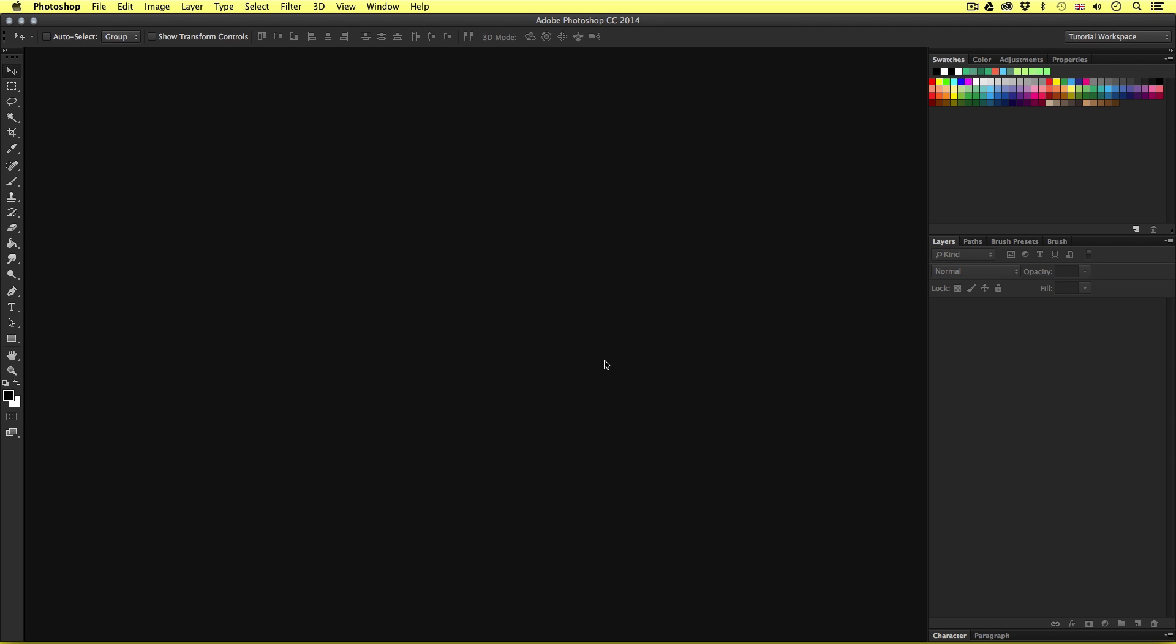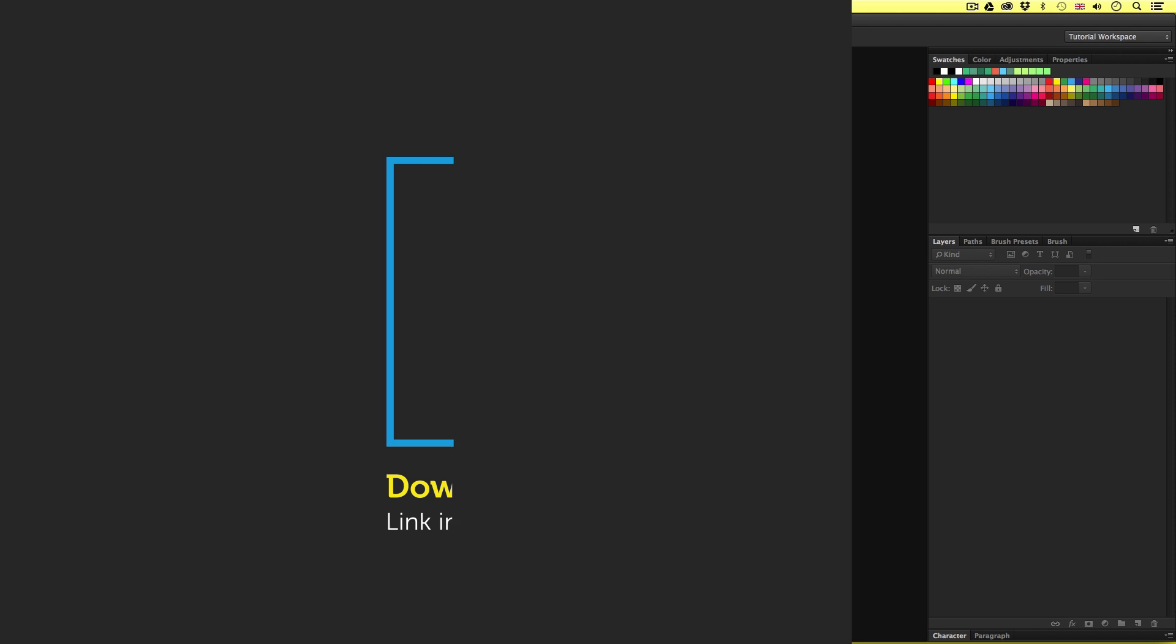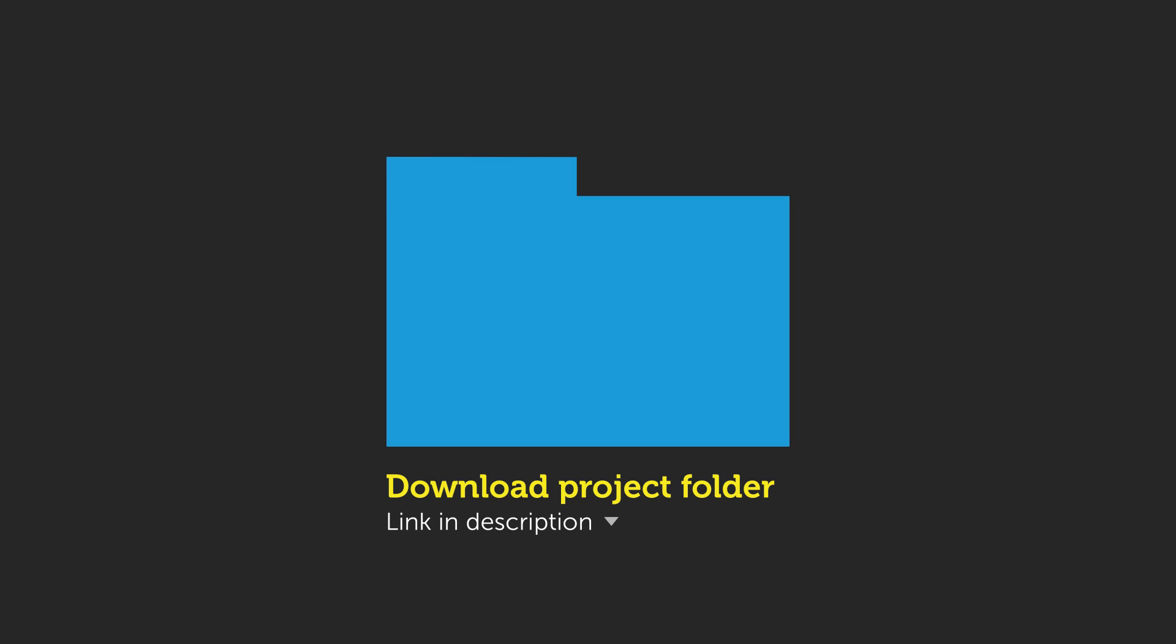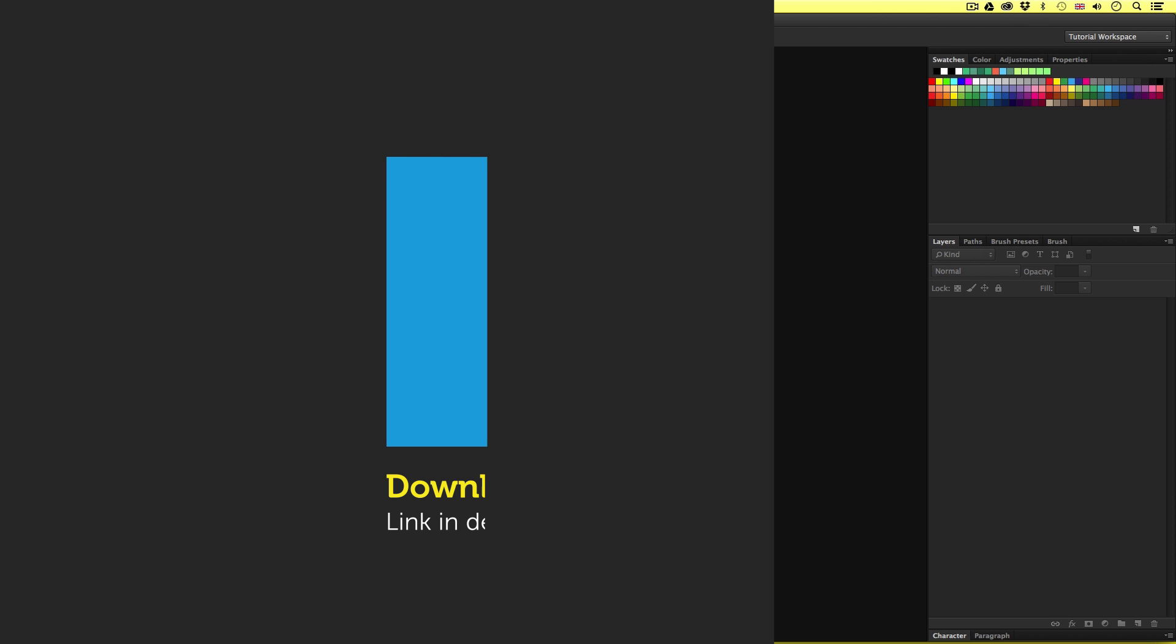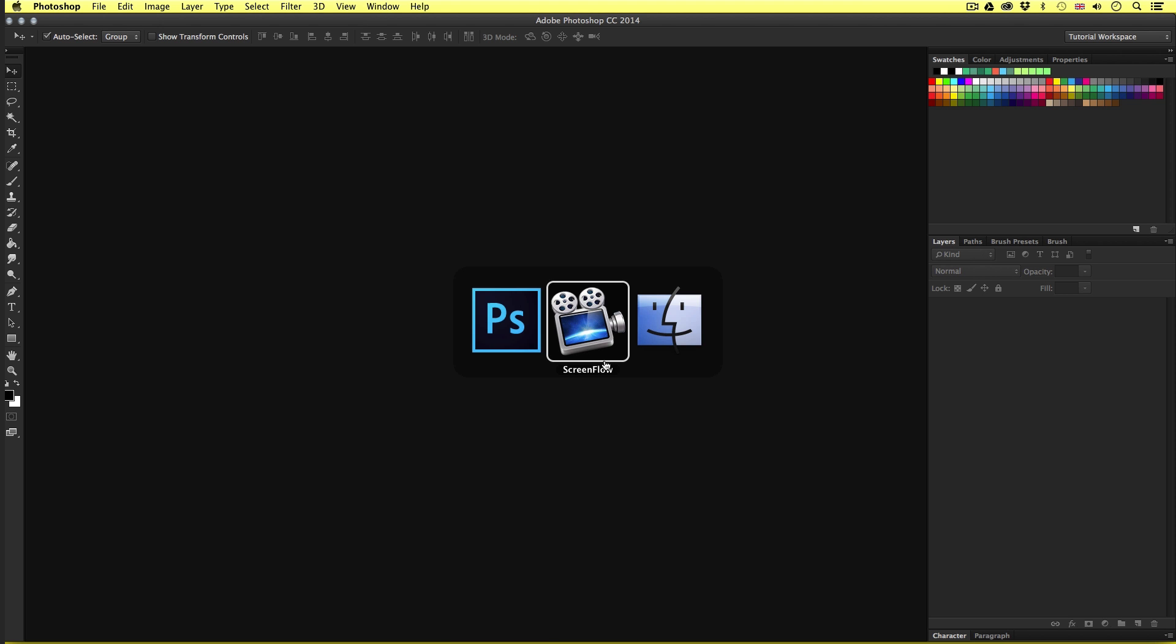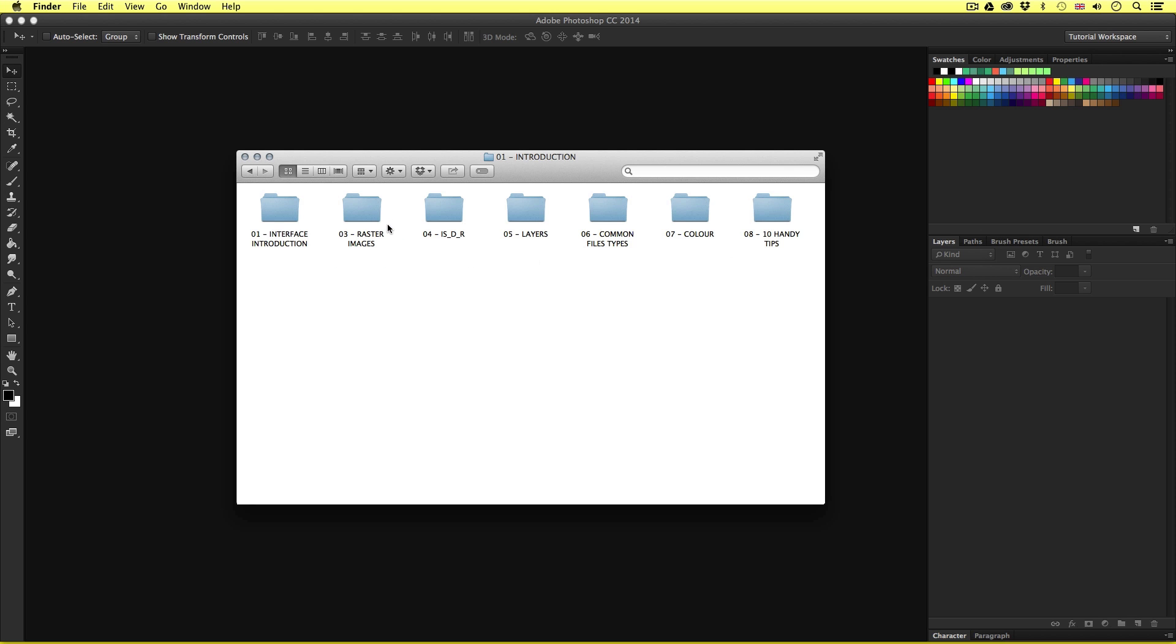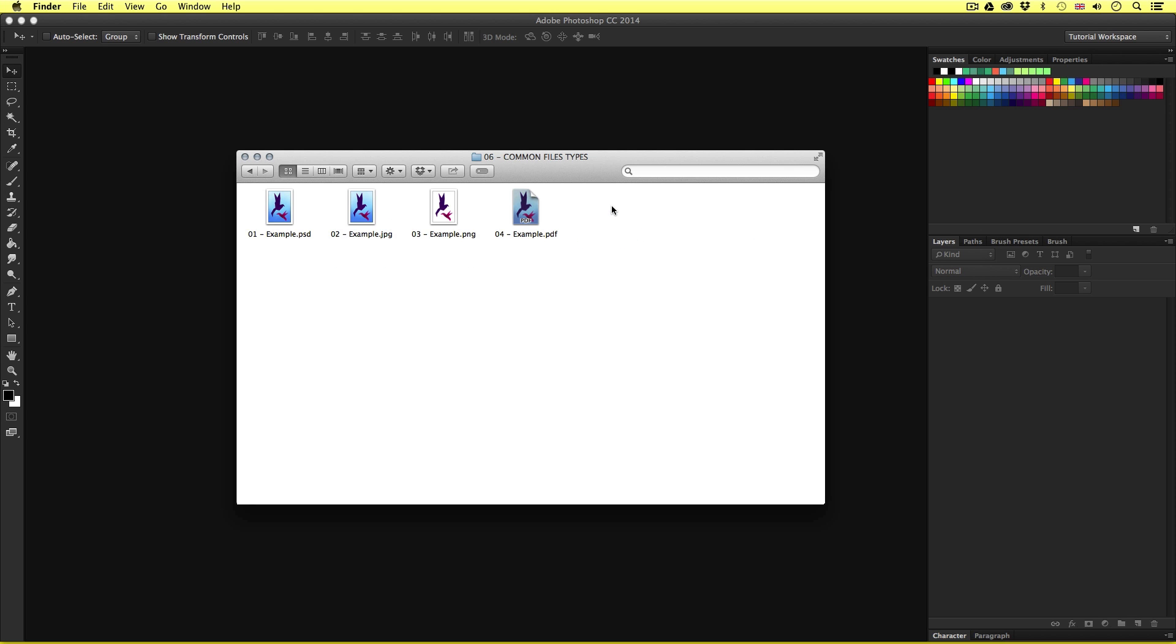So to follow along with this tutorial, you will need to access the common file types folder I have prepared especially for this tutorial. This can be found in the introduction folder in the project folder. You can download this project folder for free. The download link is in the description. So with the project folder open, click introduction and open the common files type folder.